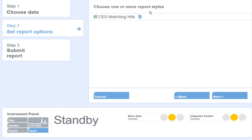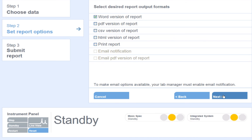Choose the report style to output your processed data. I only have one report style, CES matching hits, and this will be the report I will use to output my data.